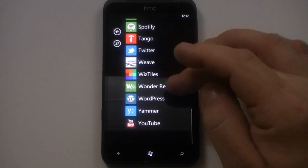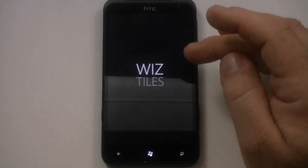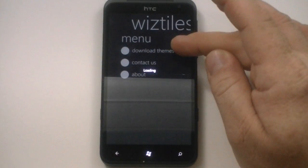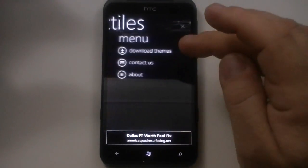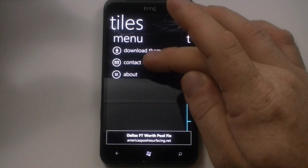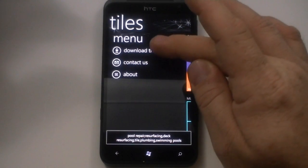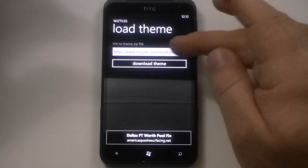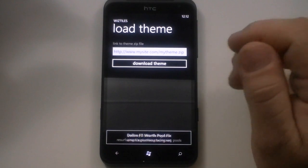So we'll go back down here to Wiz Tiles and I'll give you a quick little show. You can download — as you can see here it says download. Let's go to that: save tiles, menu, download themes, contact us, and about. And real quick, I'll show you how to download themes. Click on here and then you put in your thing here.